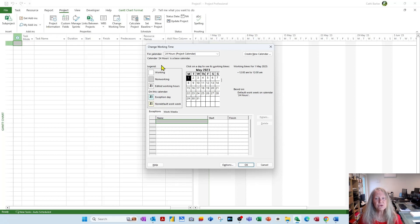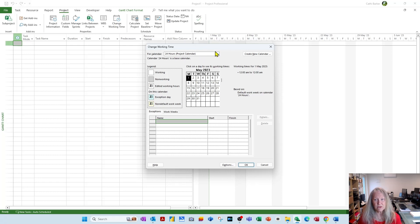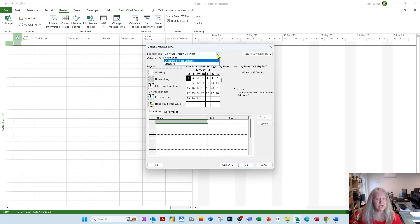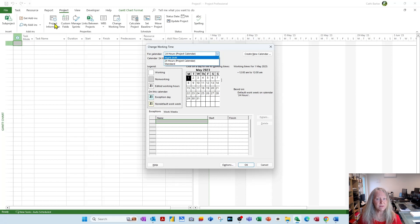This is then reinforced or reiterated up here in Change Working Time. You do have the option to have a change of heart and change your mind at this point, but I really would just stick with what you chose as the project calendar in project information.